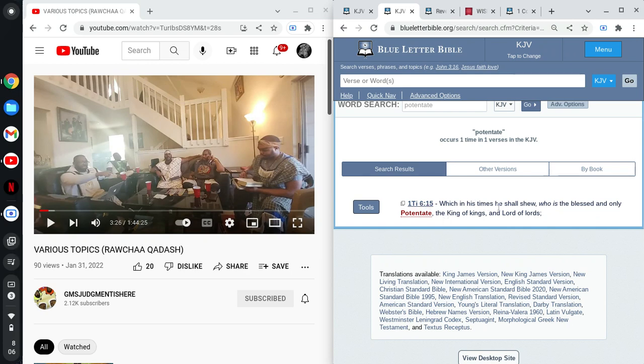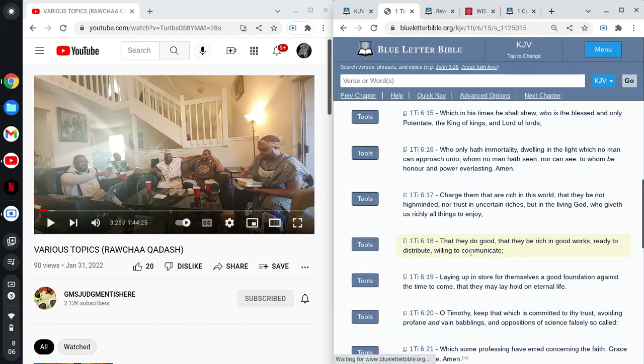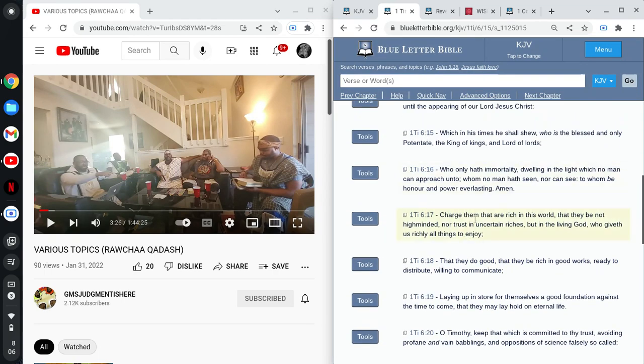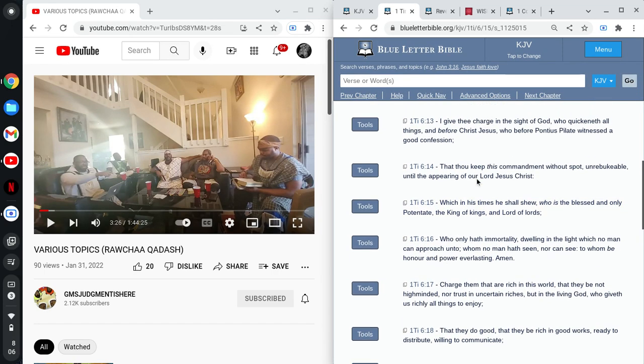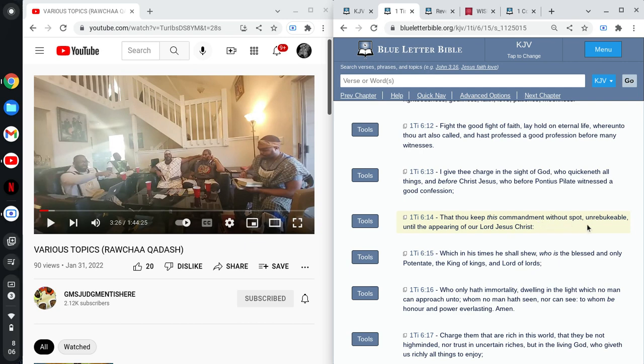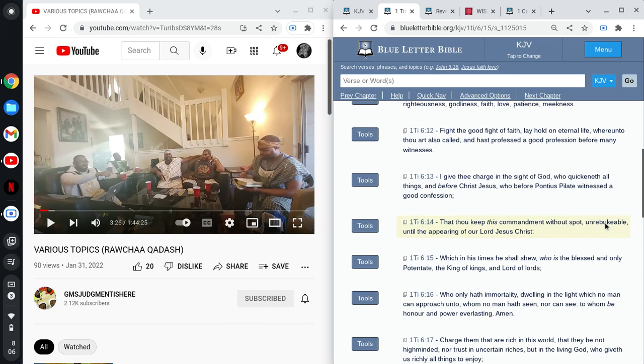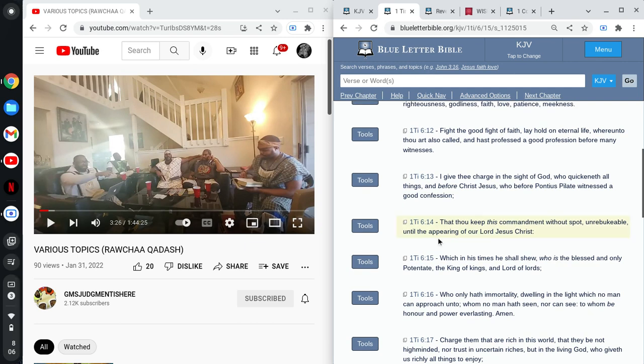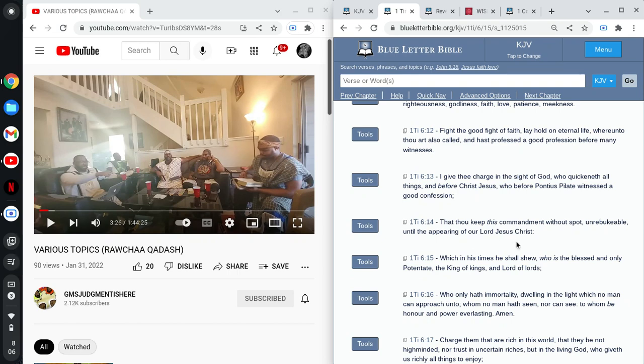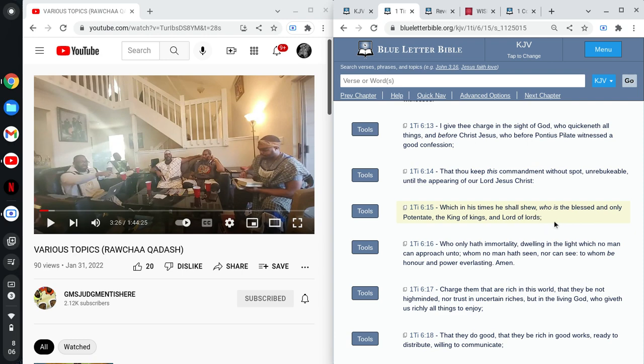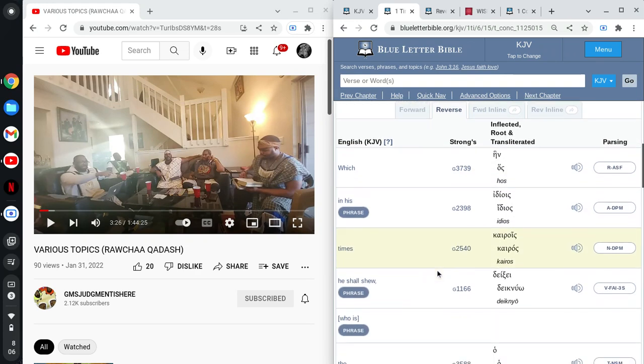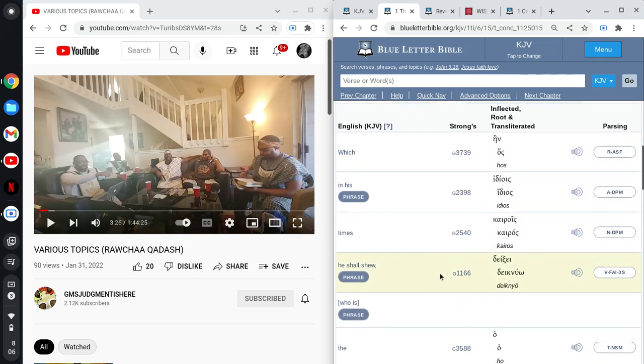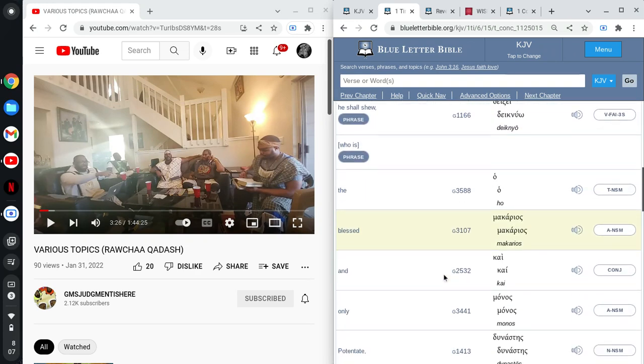First Timothy 6:14, that thou keep this commandment without spot, unrebukable, unto the appearing of our Lord, Yehowah shall Mashiach, which in his times he shall shoo, who is the blessed and only potentate, the King of kings and Lord of lords. See? We're heralding in that great, miraculous, majestic majesty.